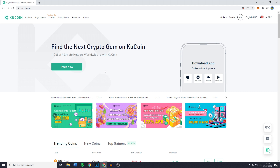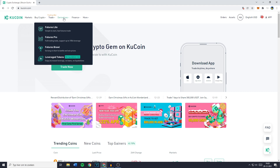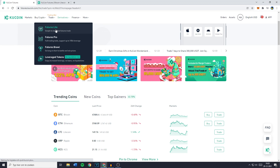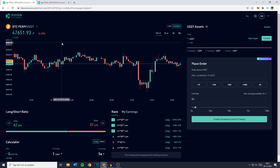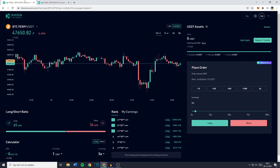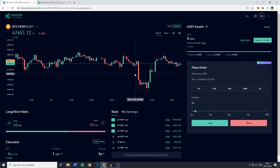The first thing you want to do is go over to Derivatives and then click on either Futures Lite or Futures Pro. I will show both of the websites to you. The Futures Pro screen looks something like this, which is a bit more advanced and maybe overwhelming if you're new to it, and the Futures Lite looks like this.